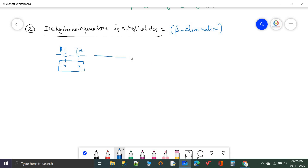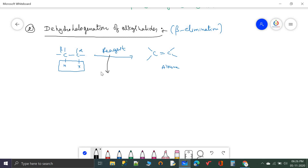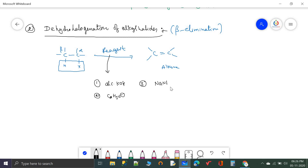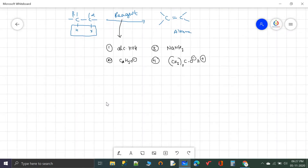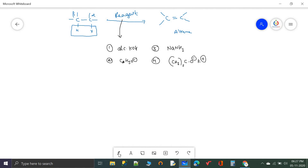When dehydrohalogenating agents are subjected to certain reagents, hydrogen along with halogen is removed and alkene is produced. The reagents useful for dehydrohalogenation are: alcoholic KOH, ethoxide ion (C2H5O−), NaNH2 (sodamide), and potassium tertiary butoxide.